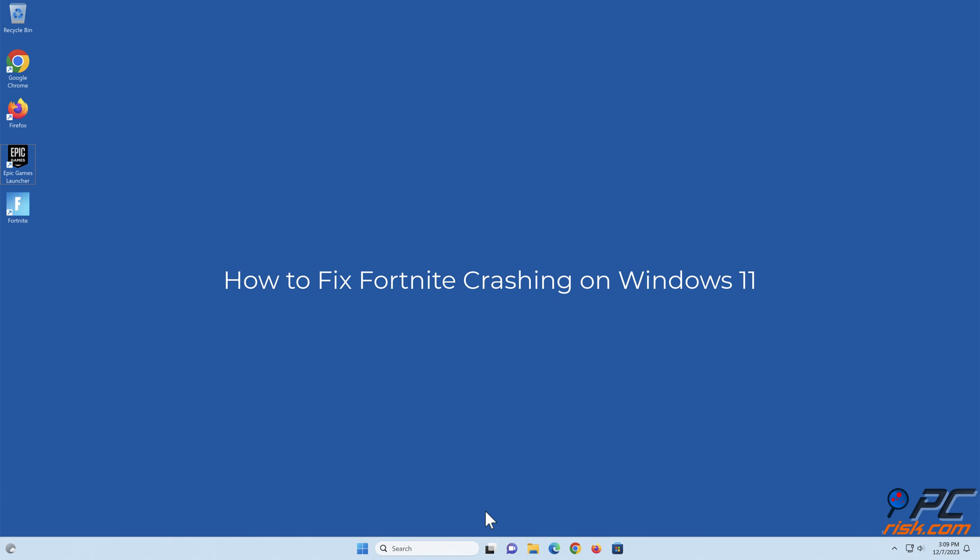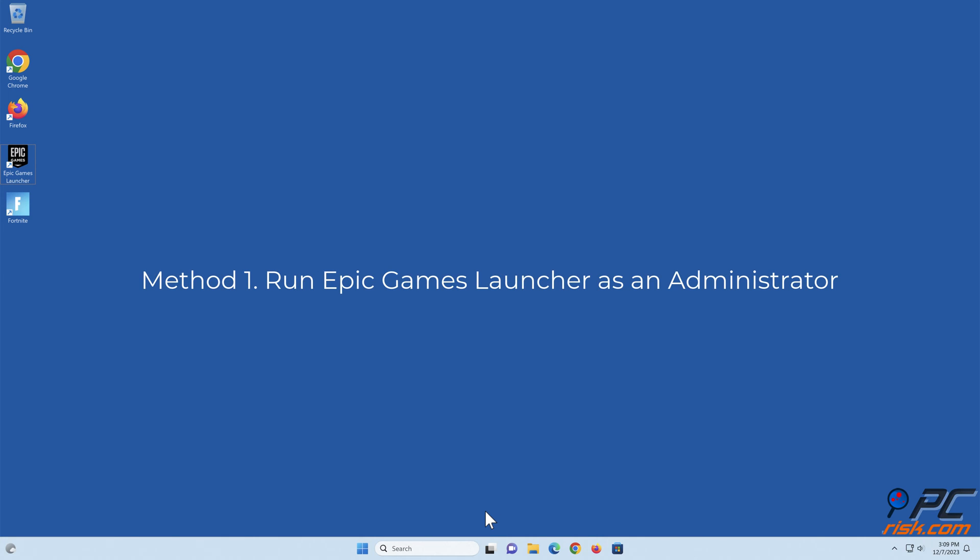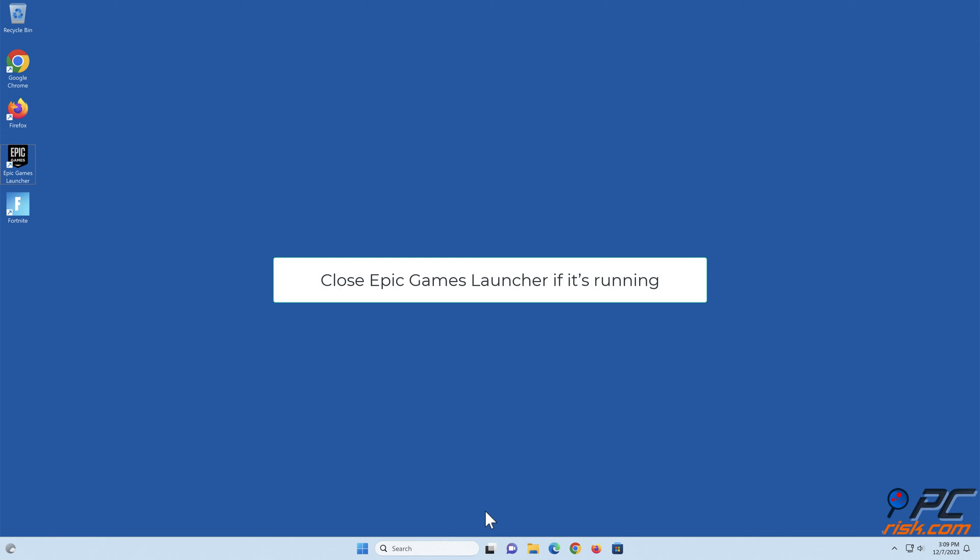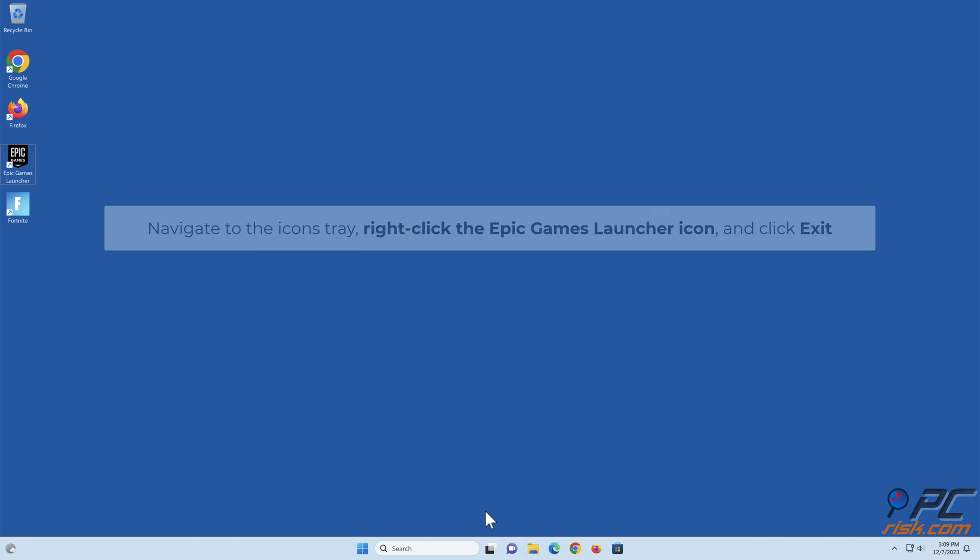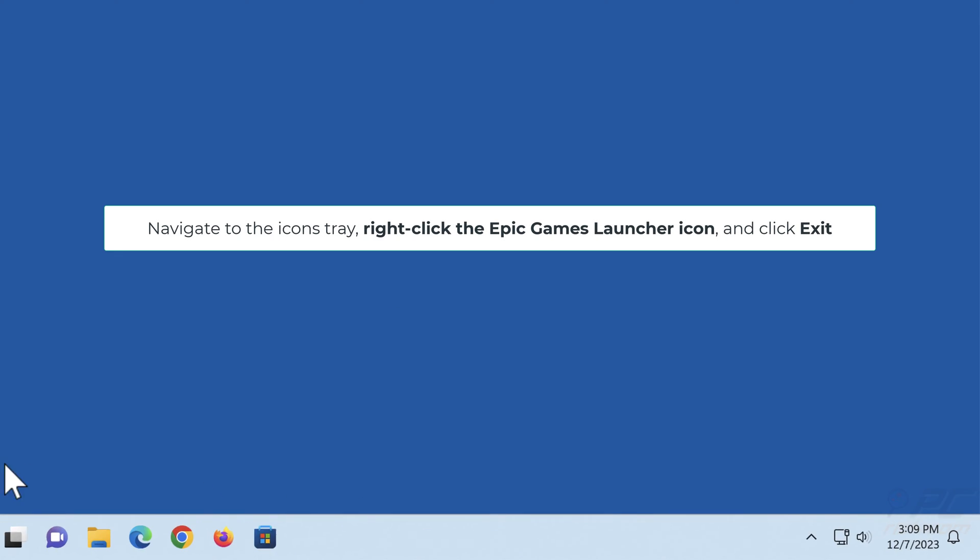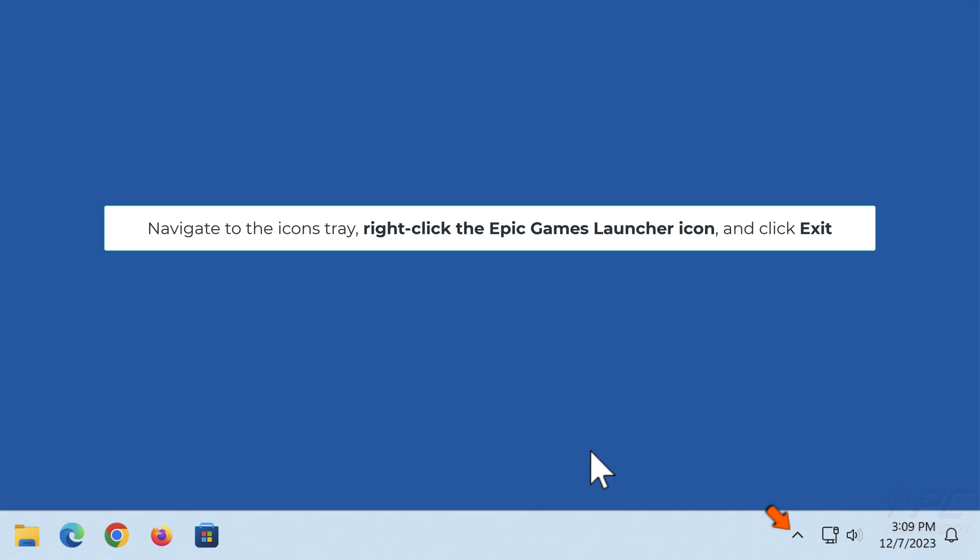How to fix Fortnite crashing on Windows 11. Method 1: Run Epic Games Launcher as an administrator. Close Epic Games Launcher if it's running. Navigate to the icons tray, right-click the Epic Games Launcher icon, and click Exit.